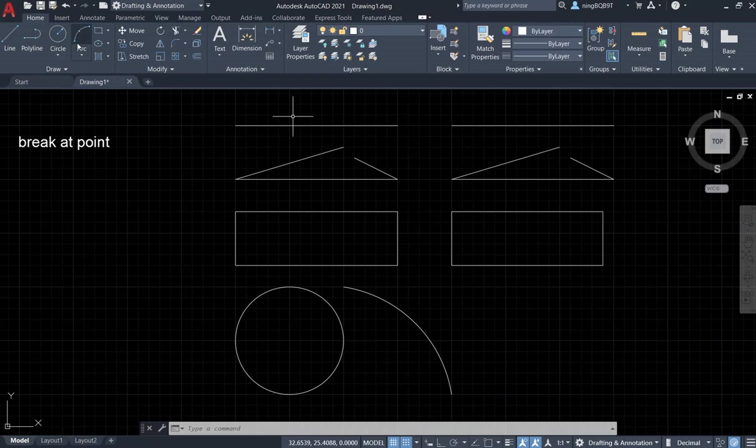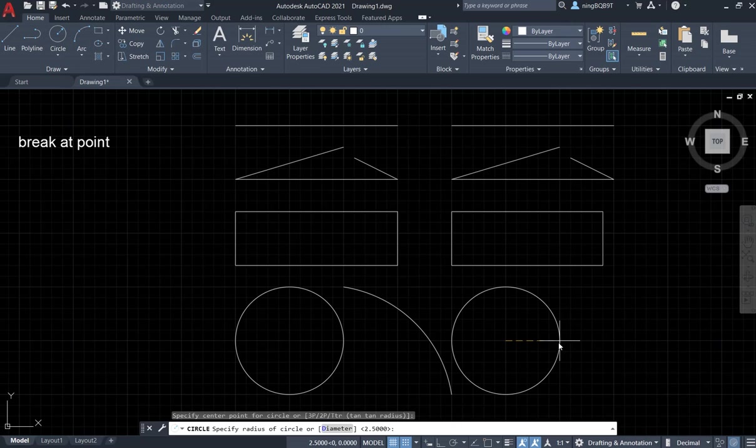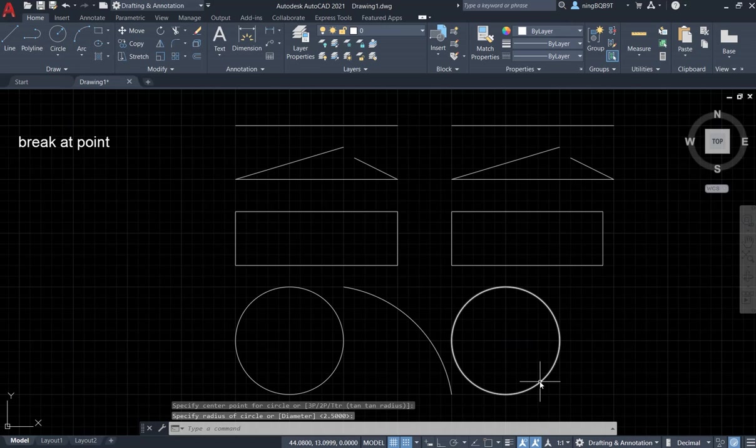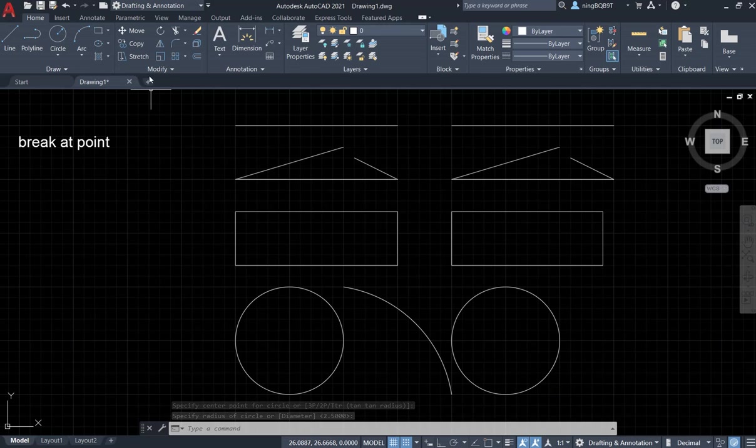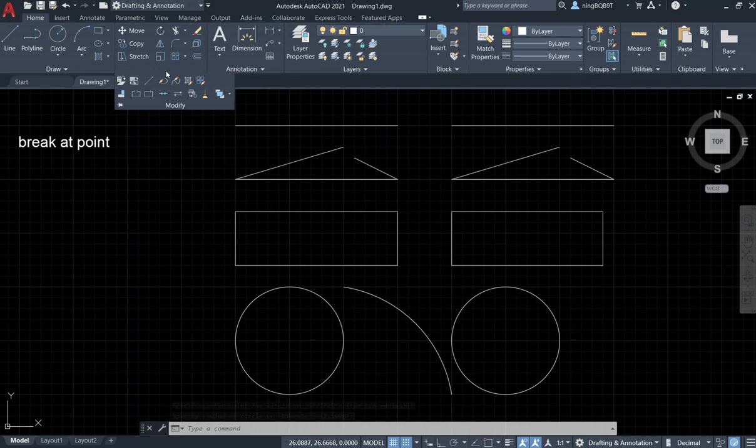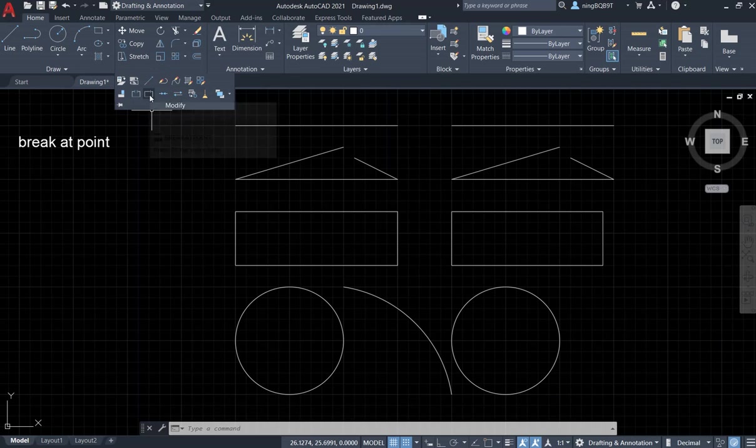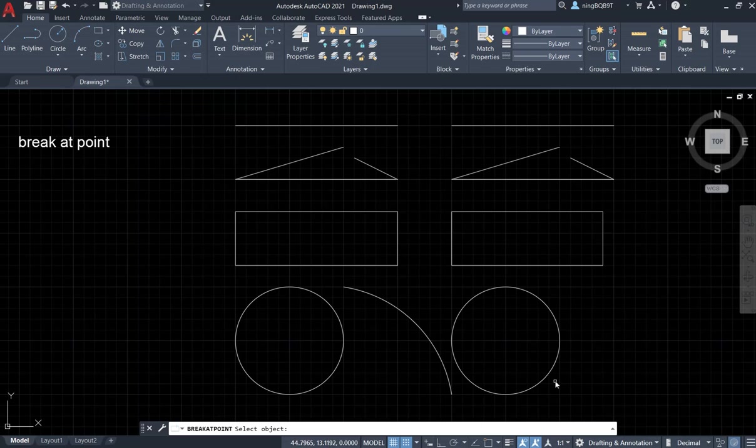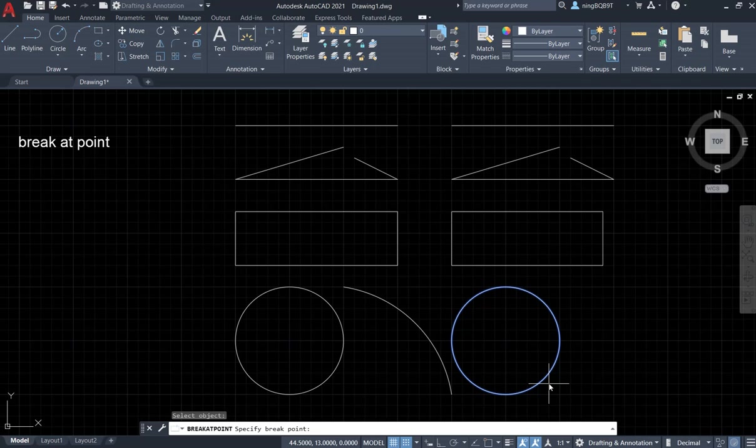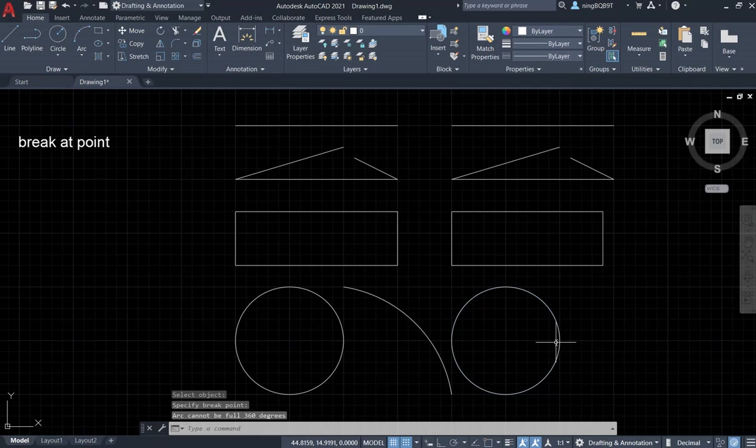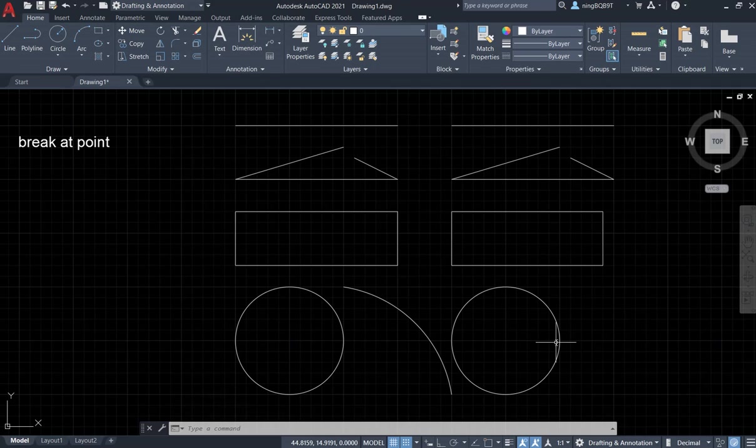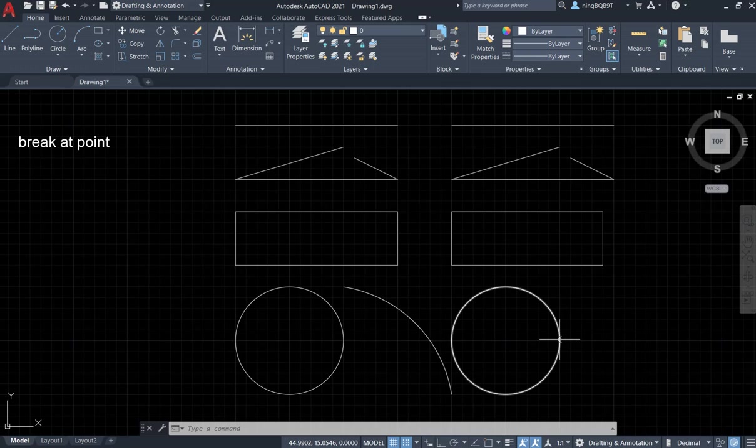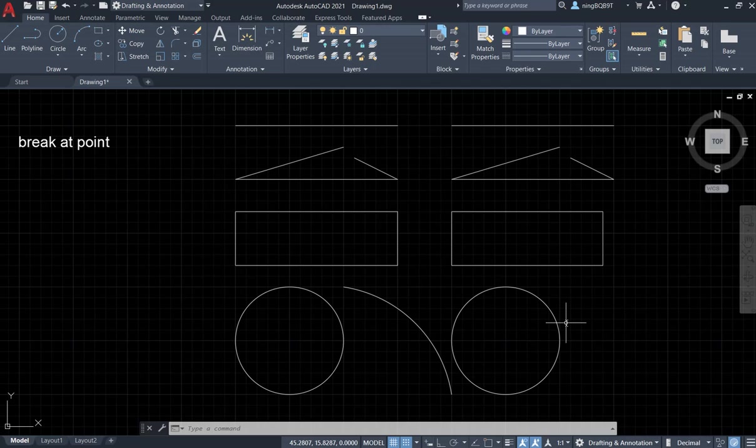A circle. Let's draw a circle. Try to apply the Break at Point tool. Go to Modify panel, activate Break at Point tool, select the circle, right click. It says specify break point. Let's select the point. Now it says that arc cannot be 360 degrees. This is a circle, so we can't use the Break at Point tool.